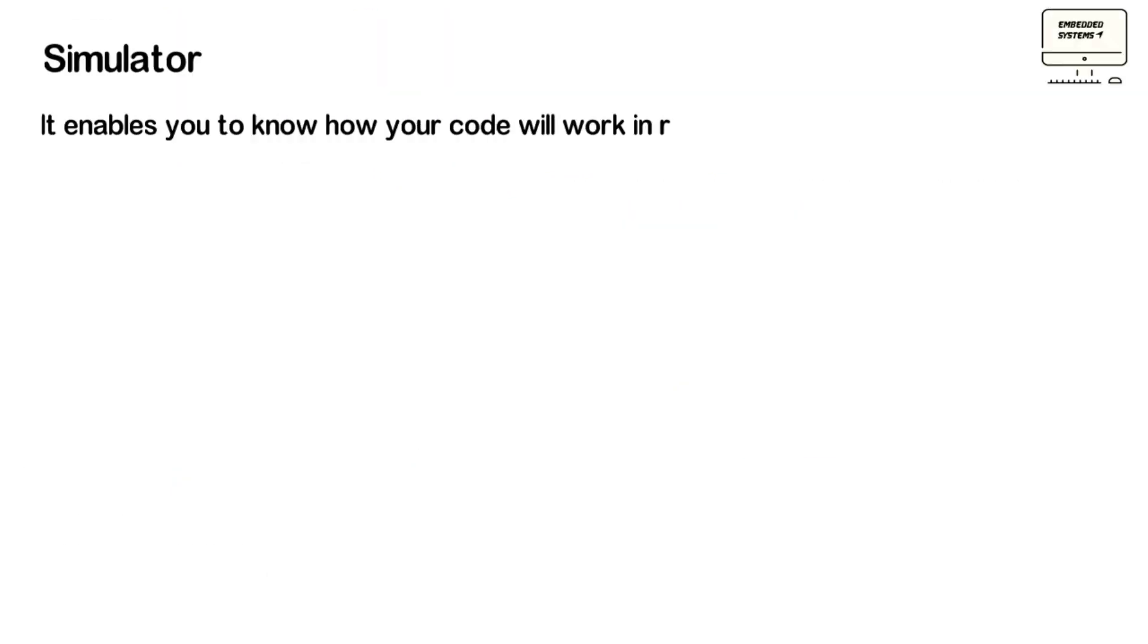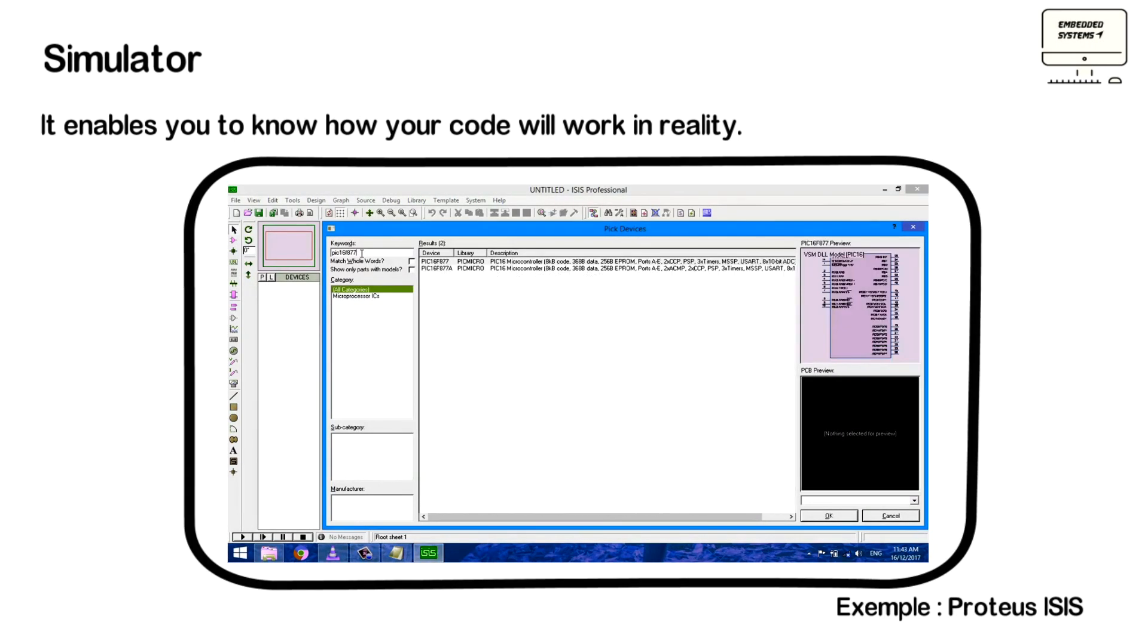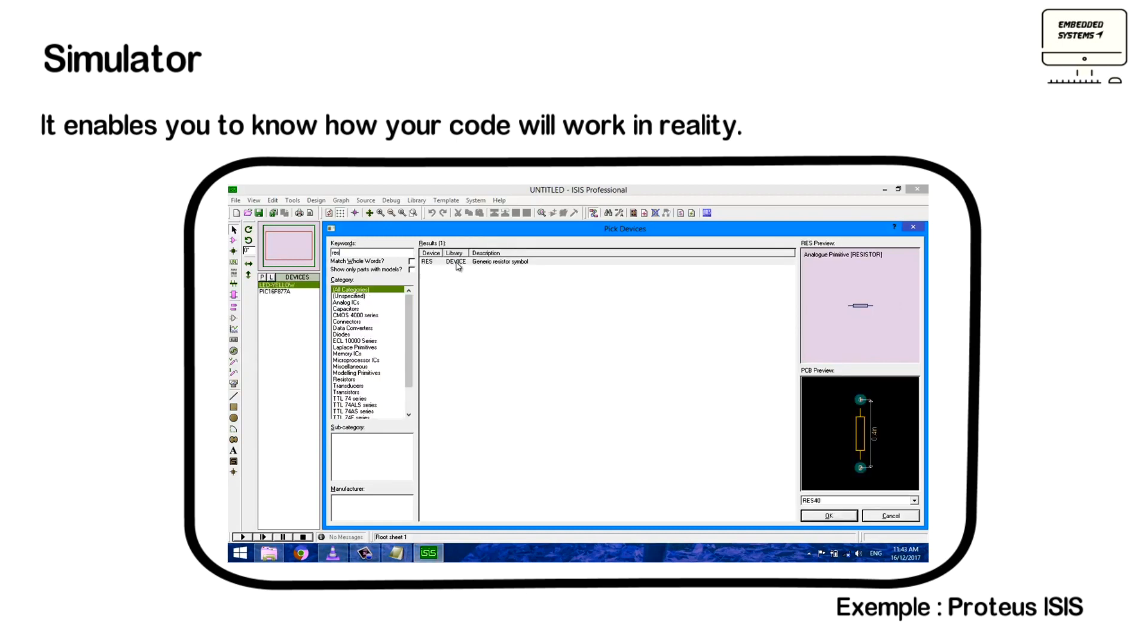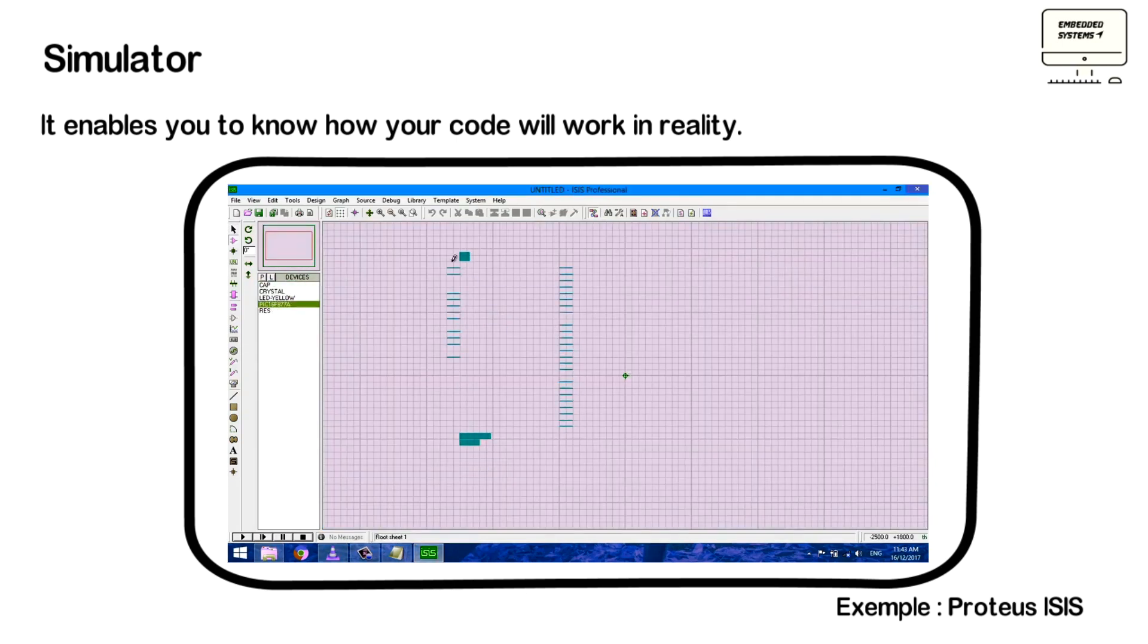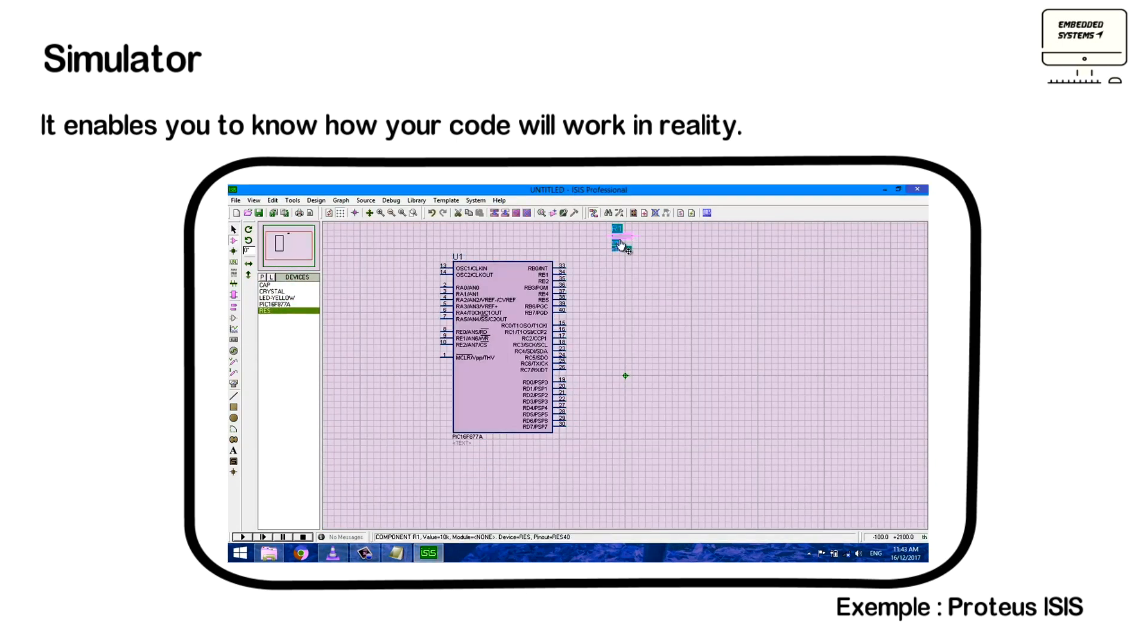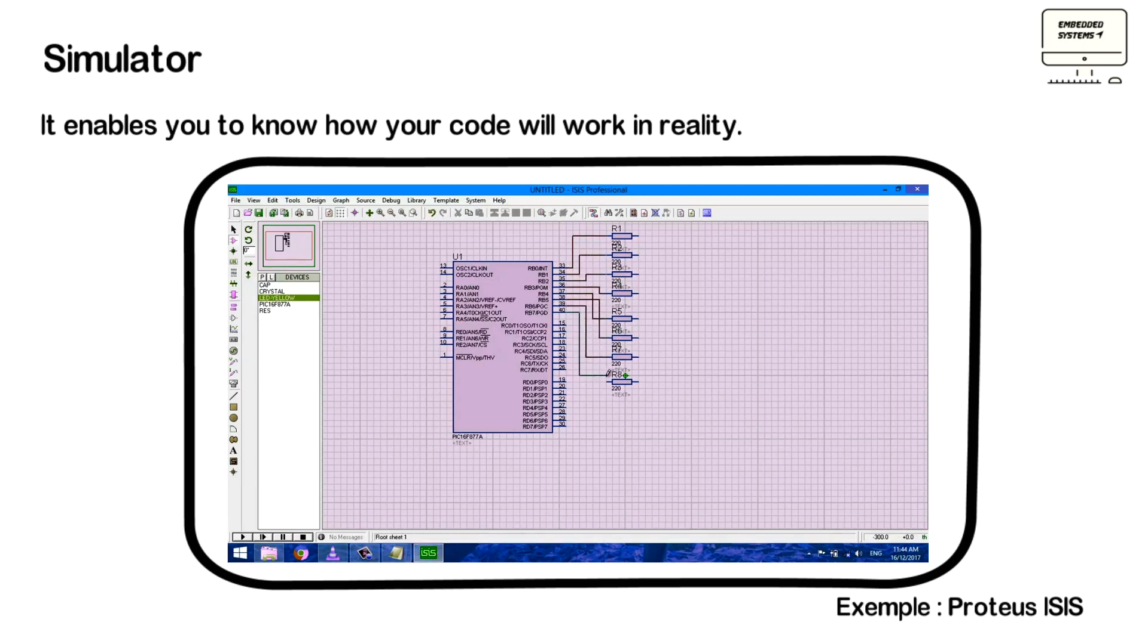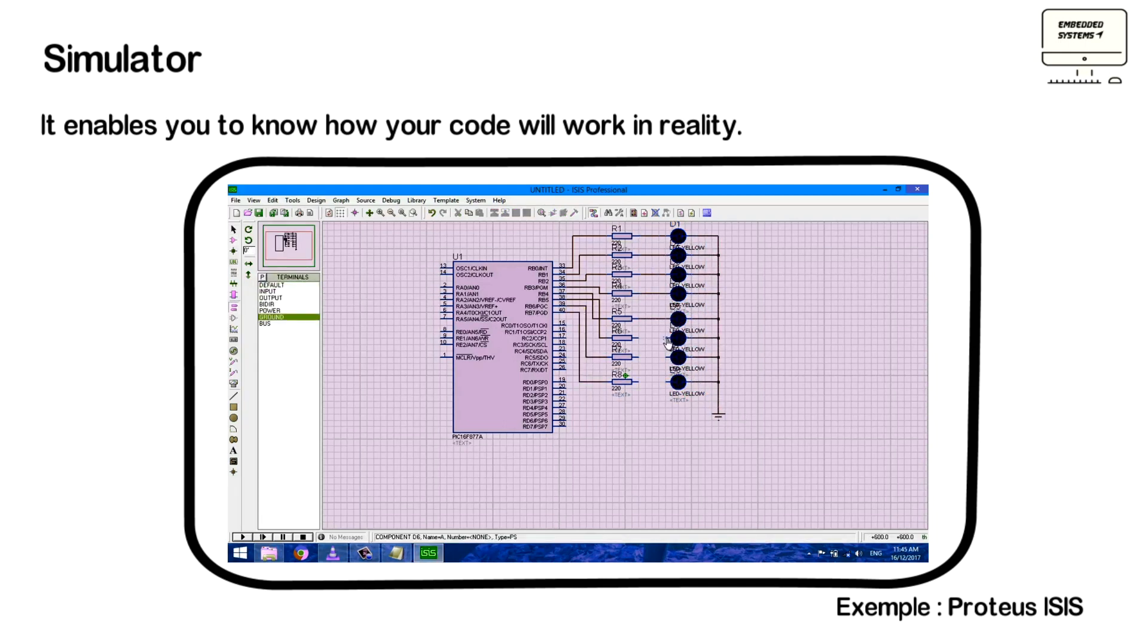And finally, we're gonna finish with another tool that's called Simulator. The Simulator enables you to know how the code that you created actually works in reality. And using Simulator, you can implement your code in microprocessor and microcontrollers. And also, you may be able to see interactions of sensors and actuators with your code. An example of Simulator is Proteus, which is used for simulation of microcontroller-based projects and microprocessor-based projects.